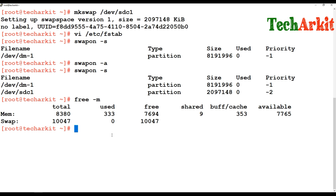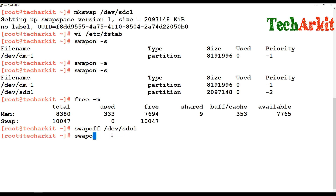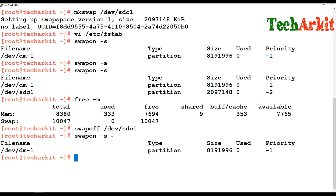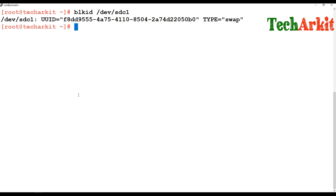If you would like to switch off the swap partition, you can use the command: swapoff /dev/SDC1. Then run swapon -a and see — the swap partition has gone away. Like this, you can switch off or switch on swap partitions. You can also use the blkid command to verify whether the swapping is on or that device is listed or not.